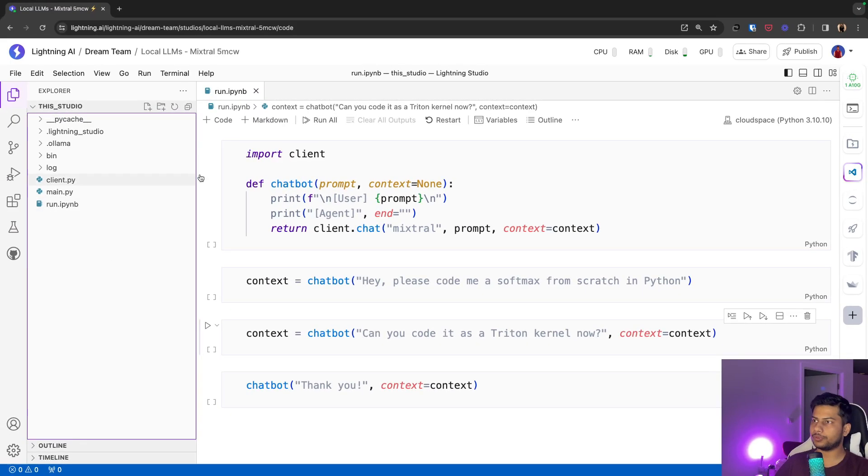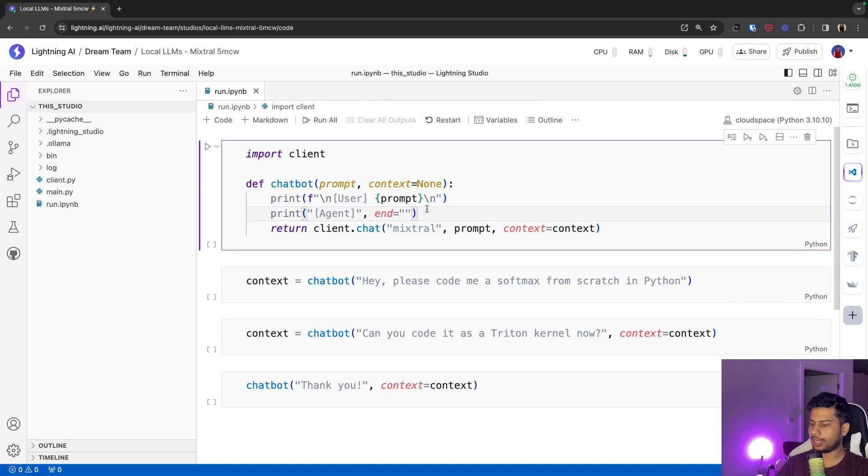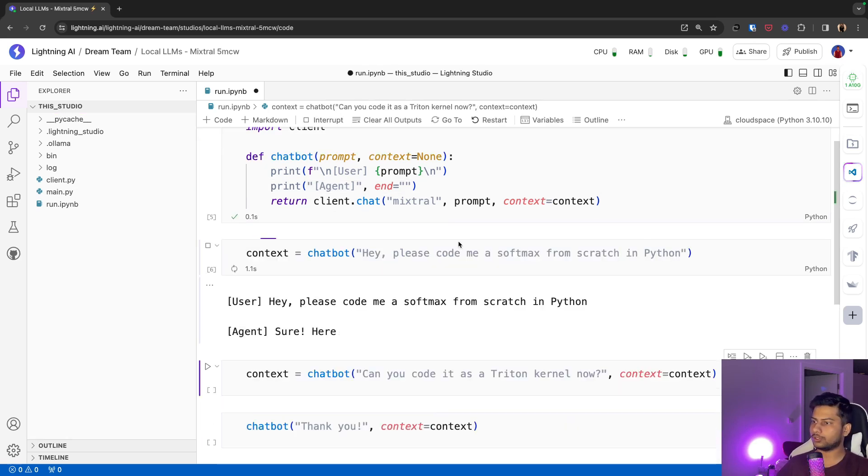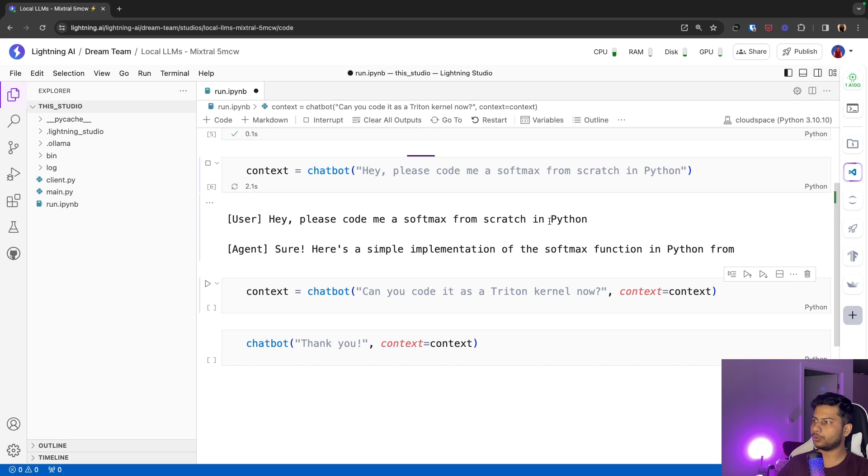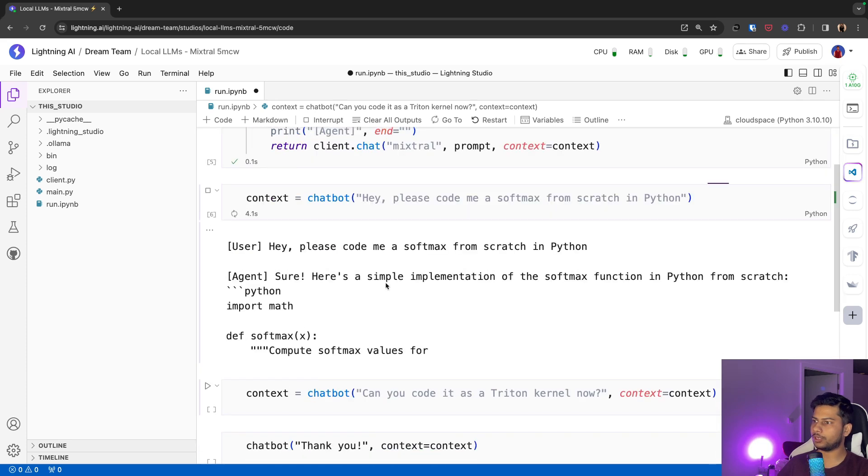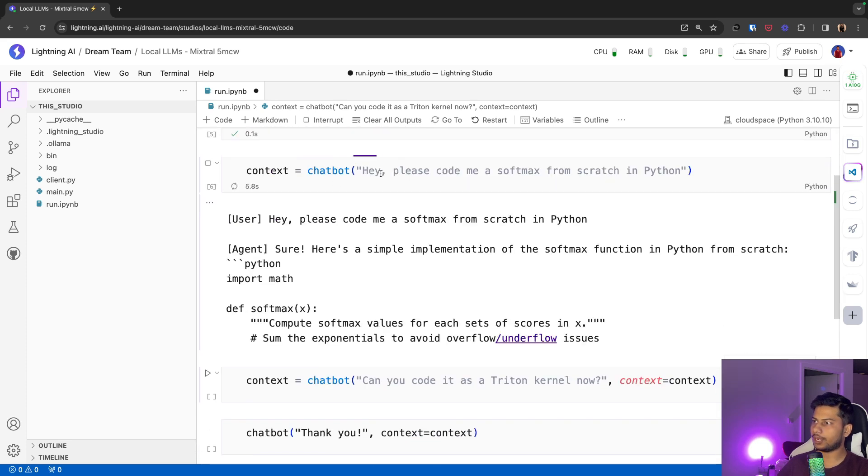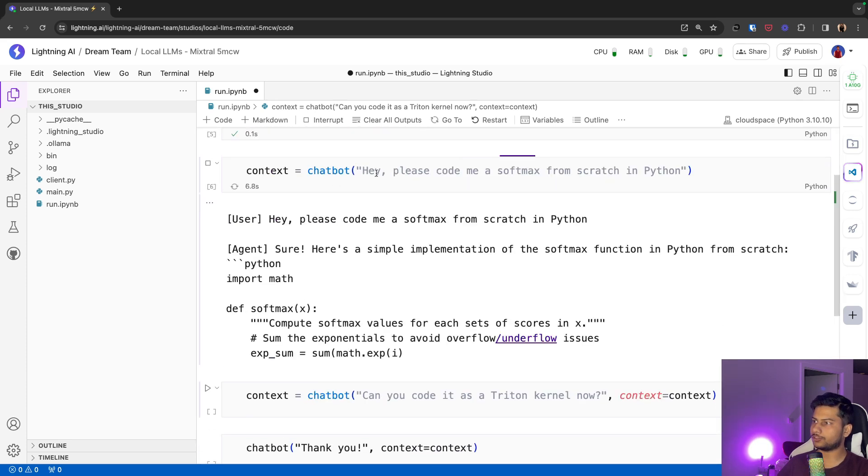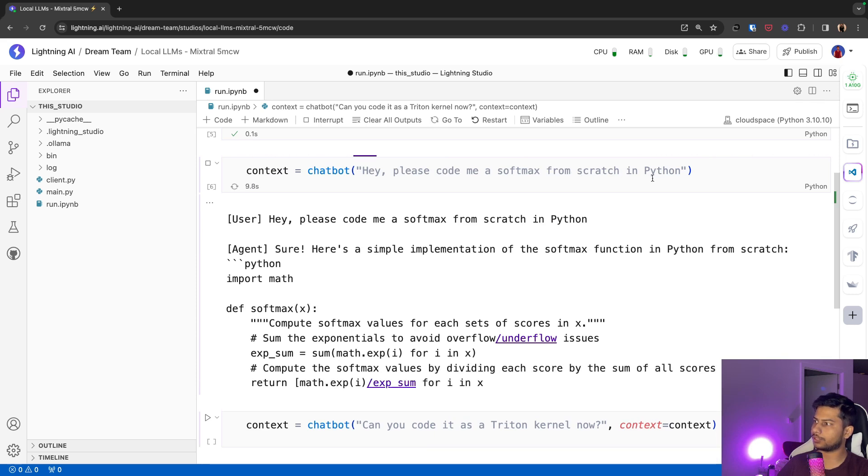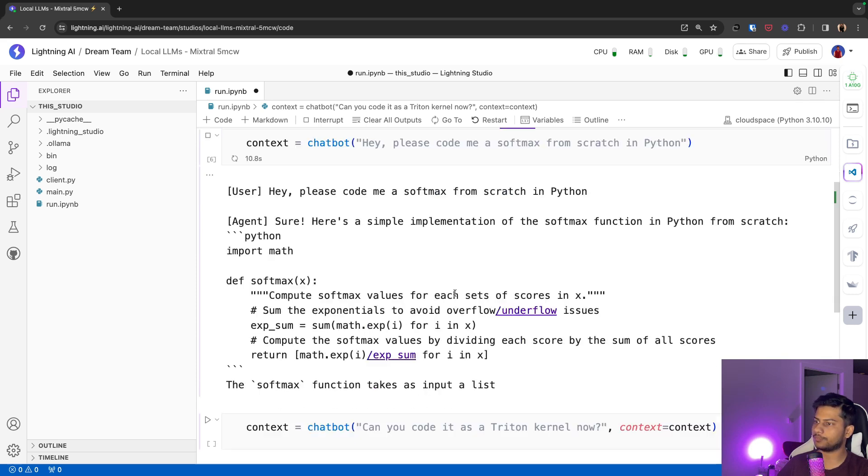This studio comes with a Jupyter Notebook file and a Streamlit UI. You can use either of those. So if you can code you can just run this Jupyter Notebook. You can see that I have passed the string hey please code me a softmax function from scratch in Python.